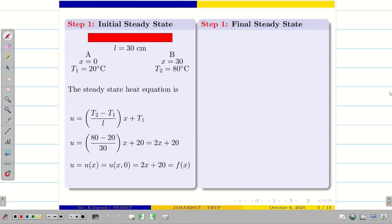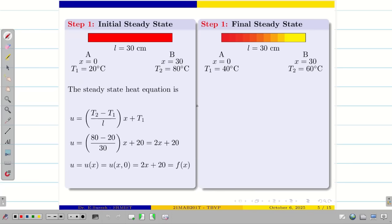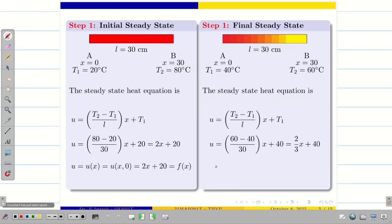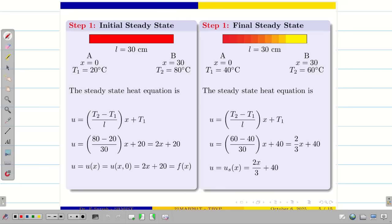Next, let us find the final steady state, because this is a non-zero steady state problem. The temperature is not moved to zero — the temperature is raised on one side and reduced on the other. The new temperatures are 40 and 60 on sides A and B. So we find U equal to (60 minus 40) divided by 30, into X, plus 40. Simplifying this, we get 2X/3 plus 40. So this is the final steady state, U_S(X) equal to 2X/3 plus 40.